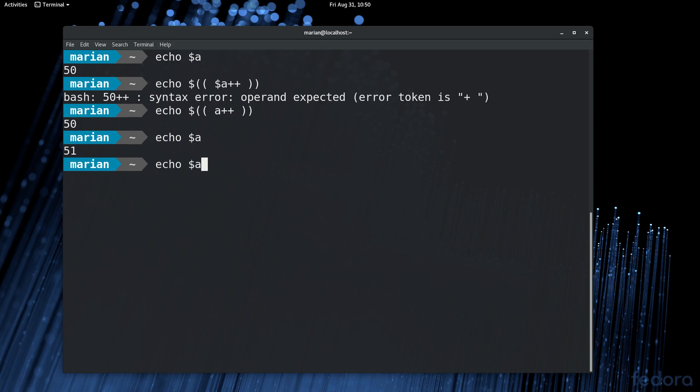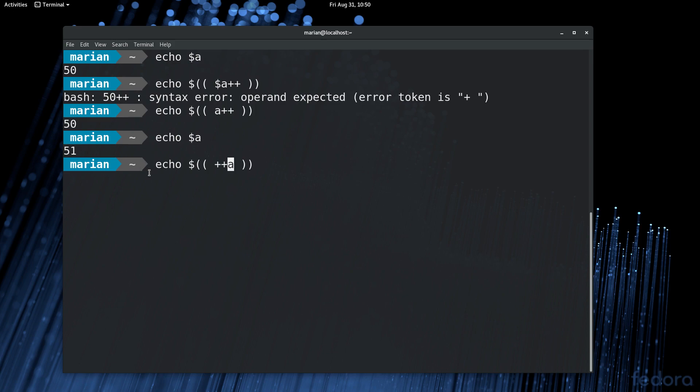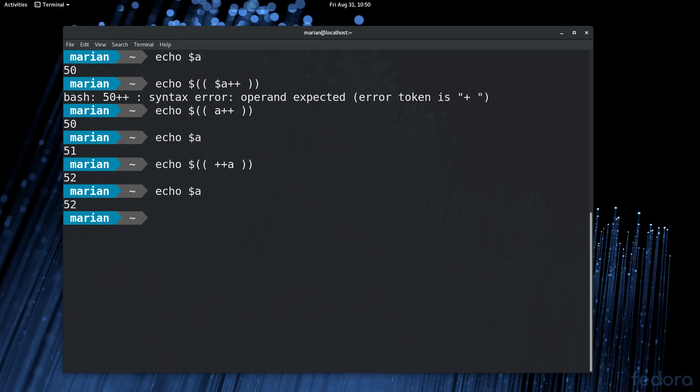We can also use pre-decrement. So it will first increment this variable and then return its value. So now, since the current value is 51, this should directly echo 52. And it does. And if we echo again, it's 52.